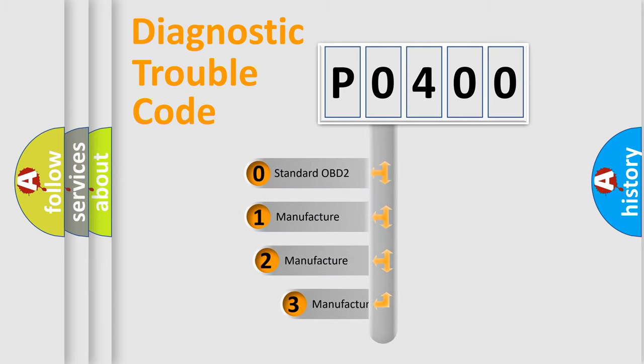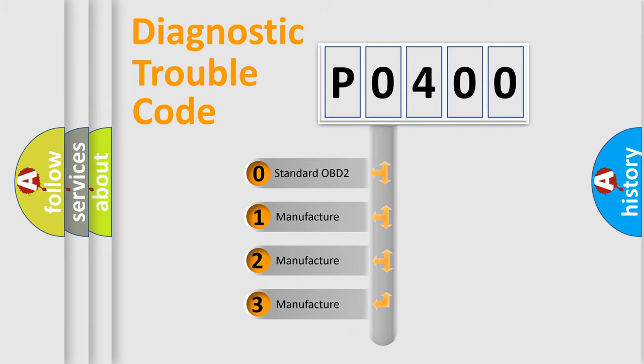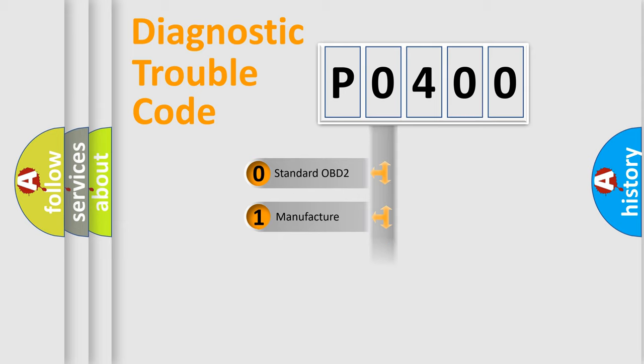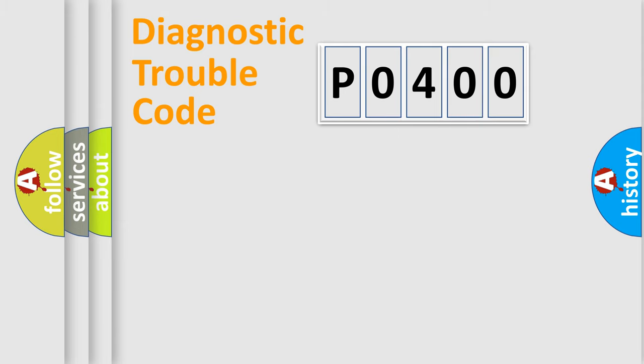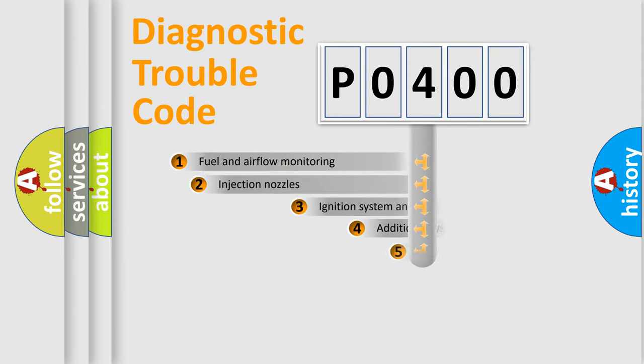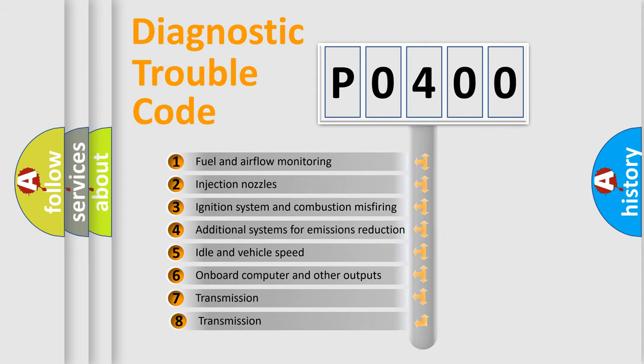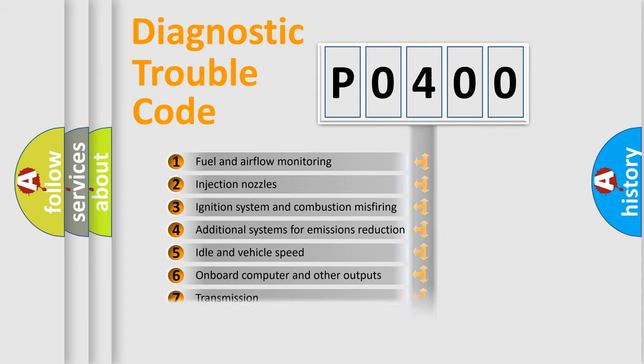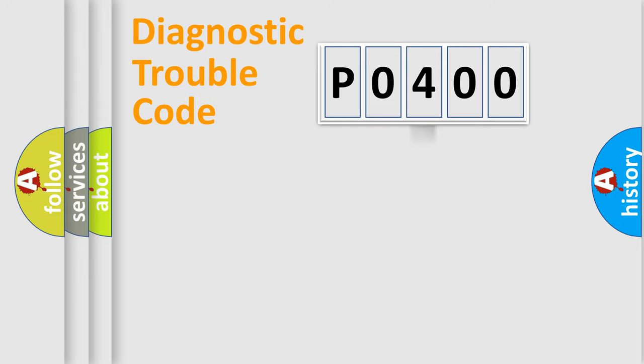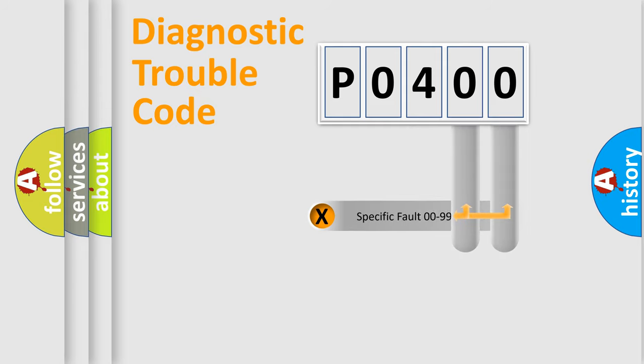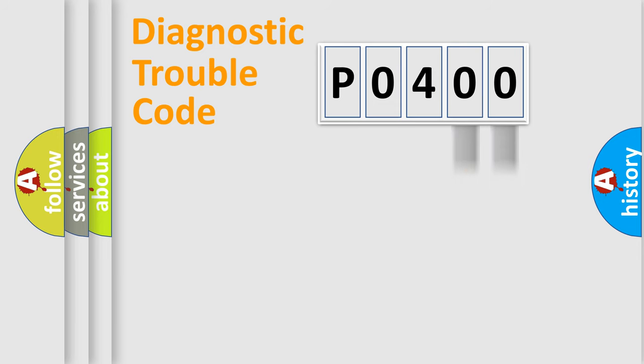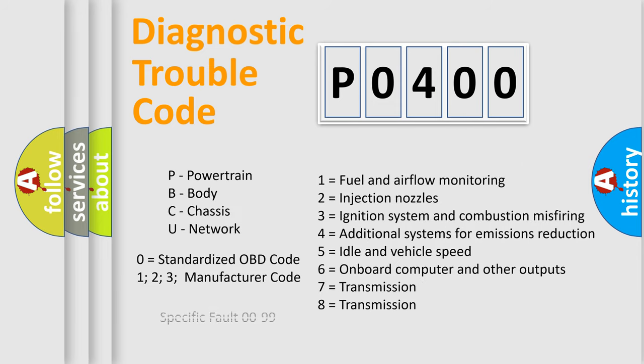If the second character is expressed as zero, it is a standardized error. In the case of numbers 1, 2, 3, it is a car-specific error. The third character specifies a subset of errors. The distribution shown is valid only for the standardized DTC code. Only the last two characters define the specific fault of the group. Let's not forget that such a division is valid only if the second character code is expressed by the number zero.